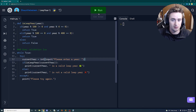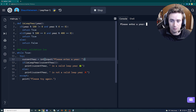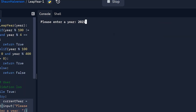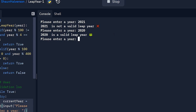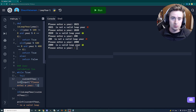Testing with 2021 — it correctly says not a valid leap year. Testing with 2020 — it correctly confirms it is a valid leap year. Testing with 2000 — it correctly identifies that as a leap year too. Everything works correctly, which is awesome.